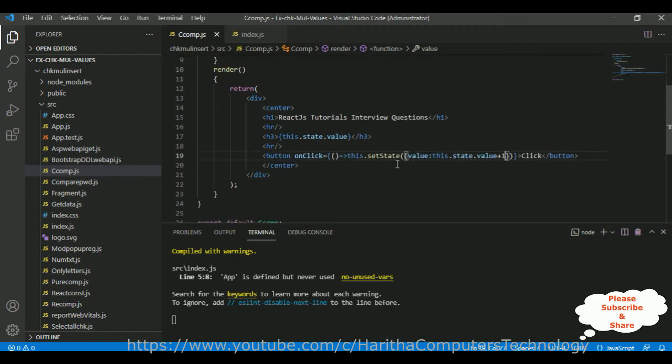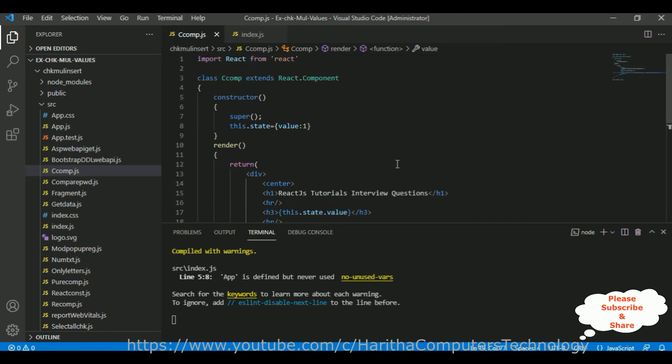setState is used only in a class component. We don't use setState in a functional component. setState belongs to the class component, and state must be initialized in the constructor using this.state.